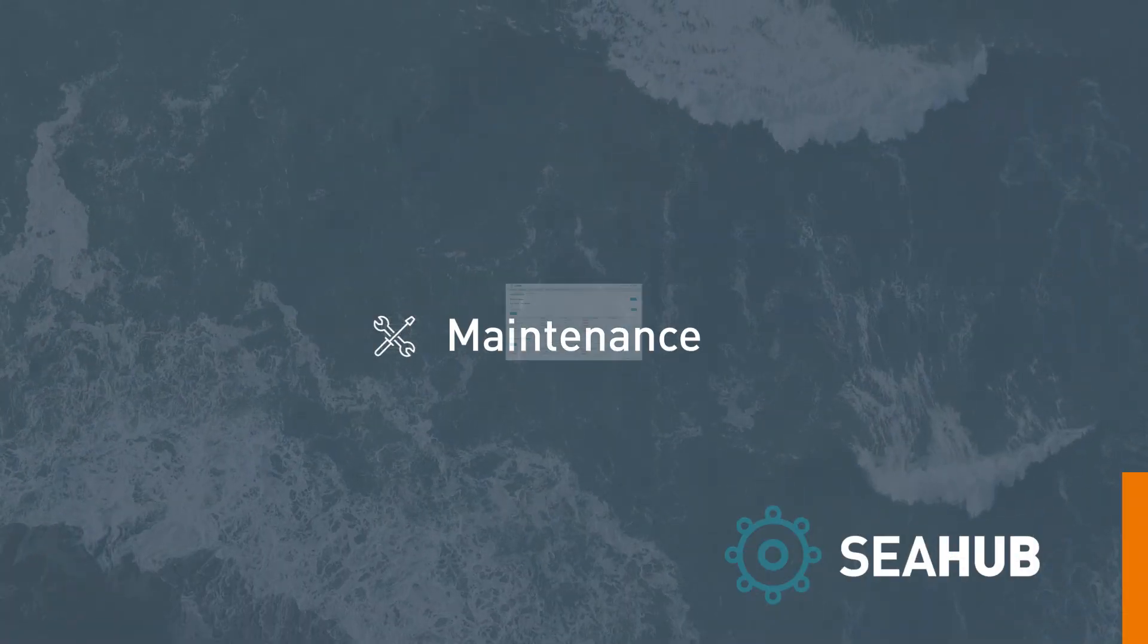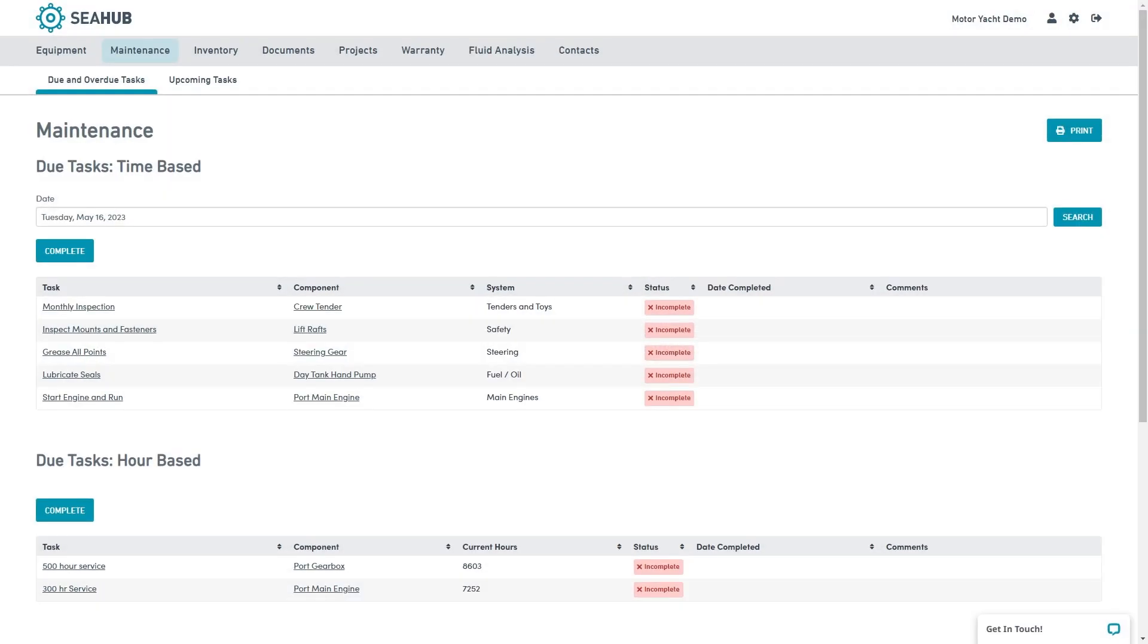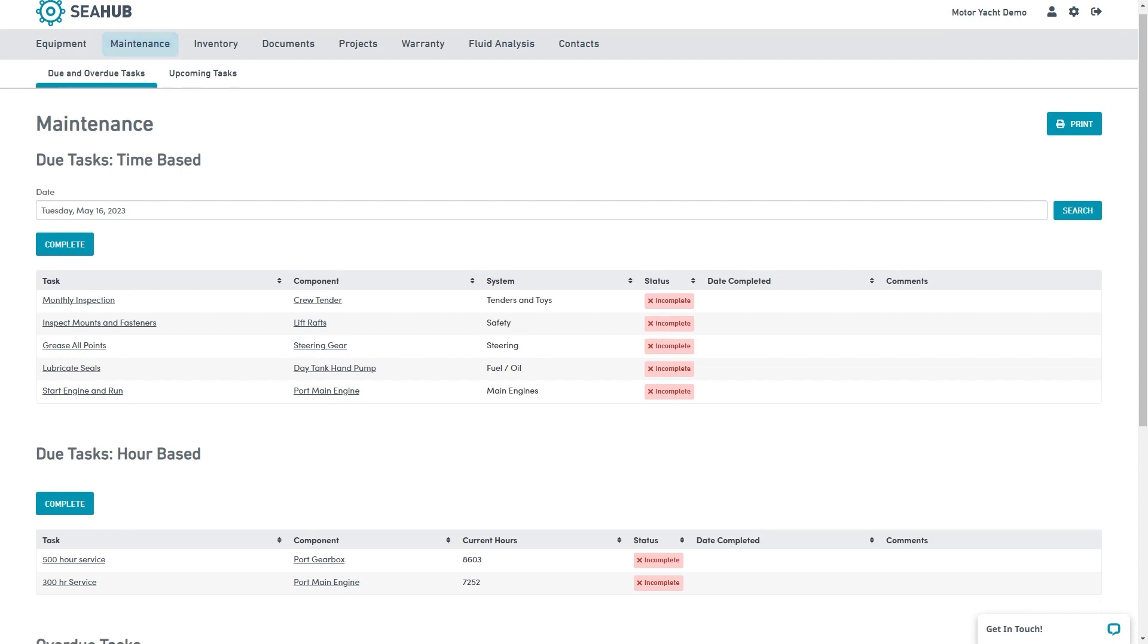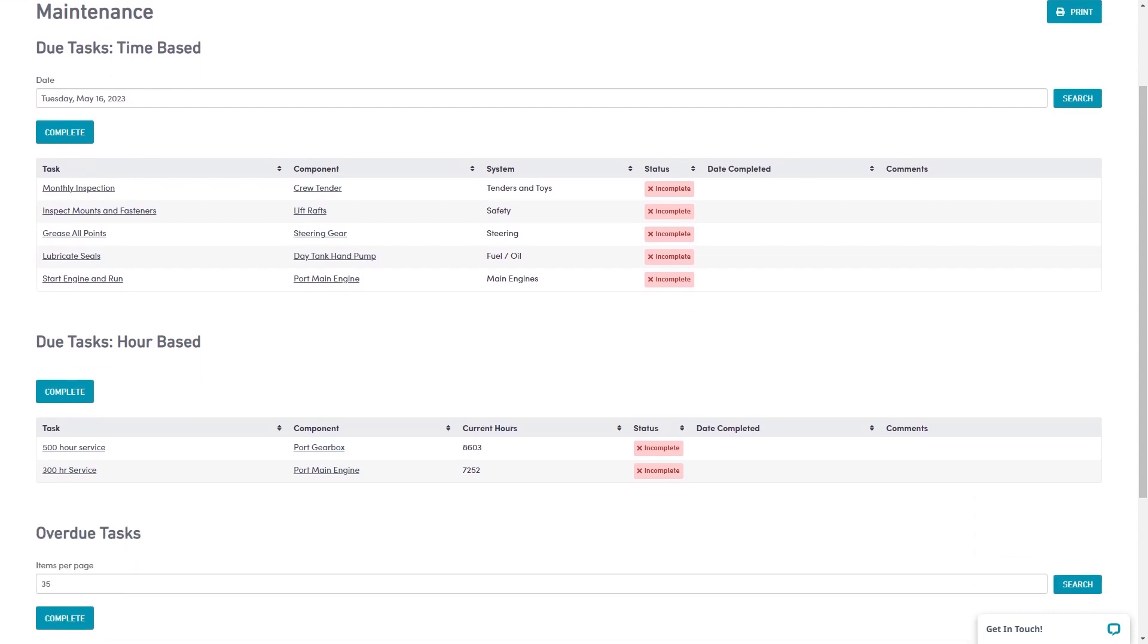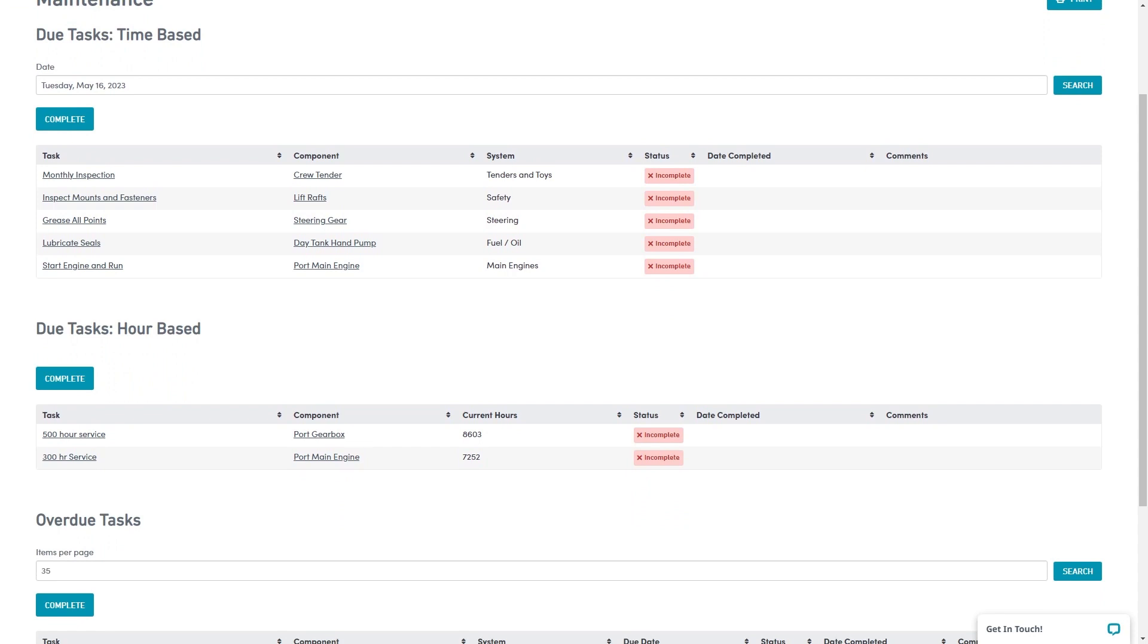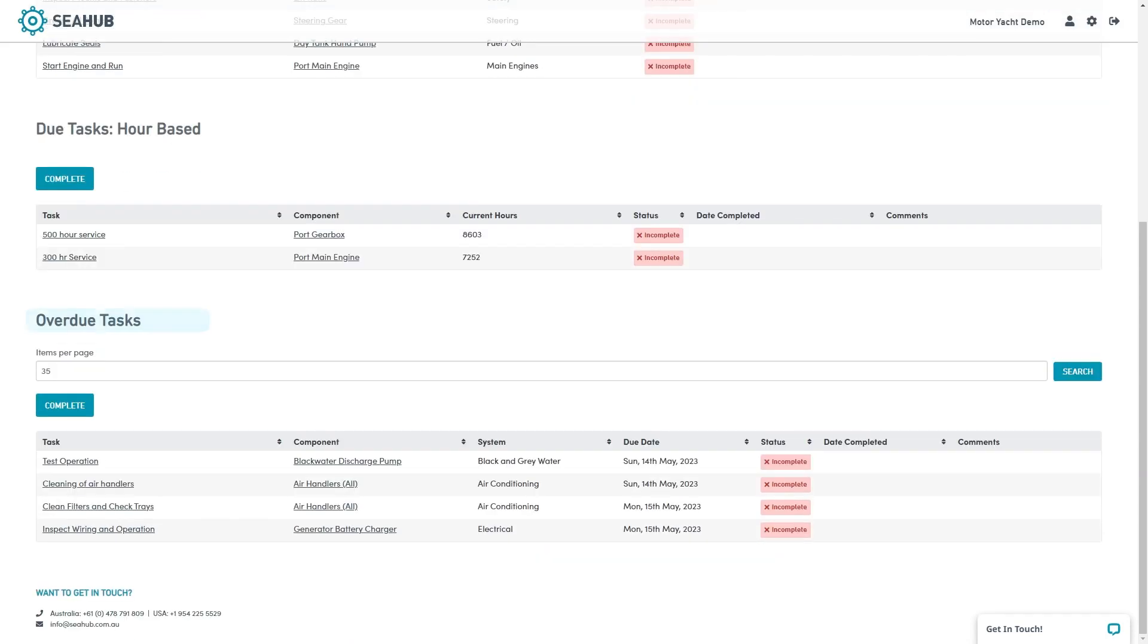The maintenance module contains a whole heap of handy tools. Click on the main icon to open the maintenance dashboard. Here we see maintenance is broken up into three tables: time-based, hours-based and overdue tasks.